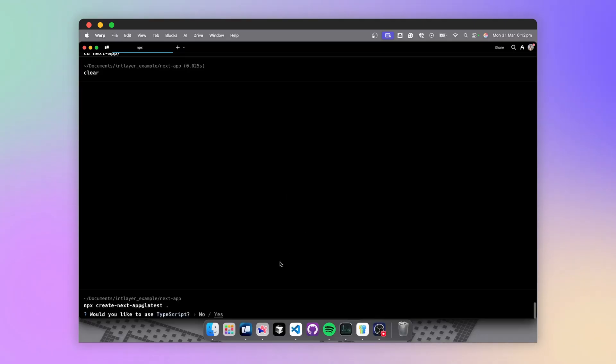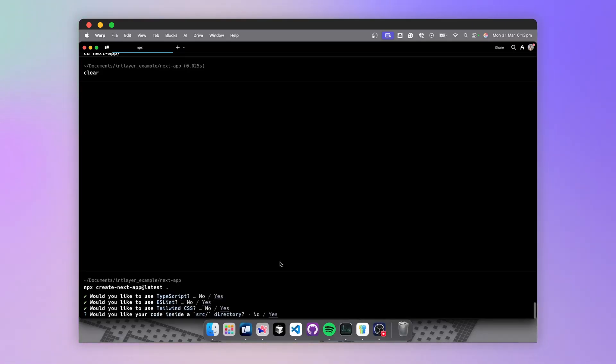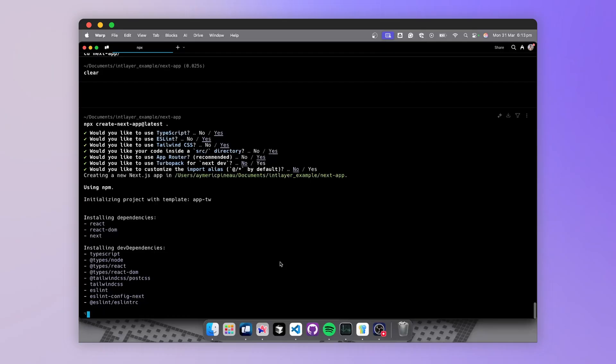What I suggest is to start directly by creating a new Next.js application. I leave TypeScript, ESLint, everything as default. Great.